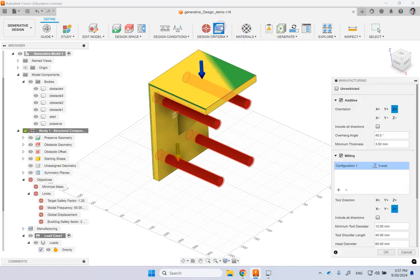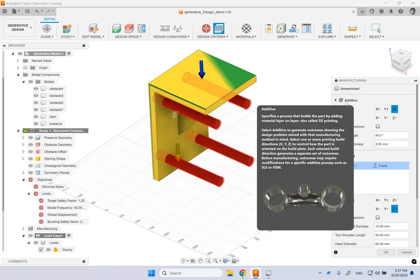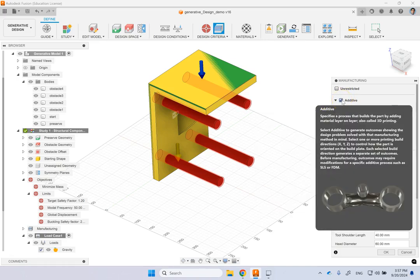Then you can go to manufacturing and allow it to have any mode of manufacturing that you want. So for instance, let's say the only way you want to make it is additive, let's say with a 3D printer, then you pick that.